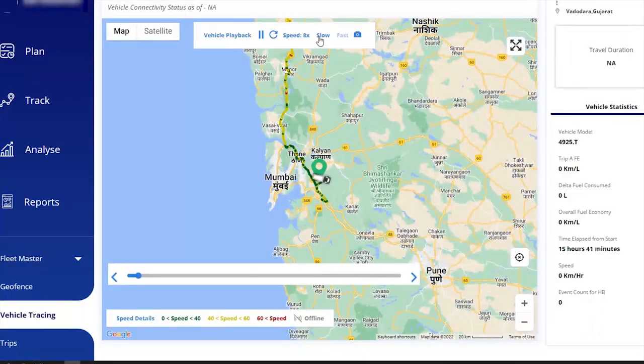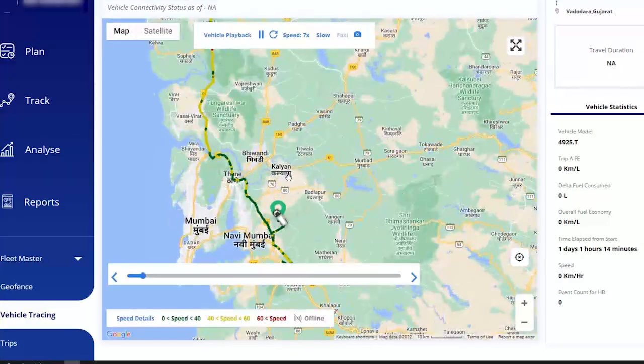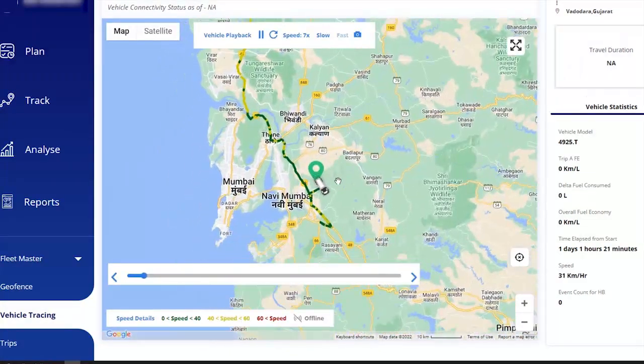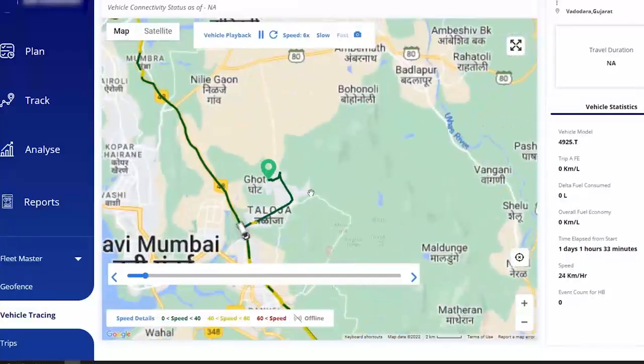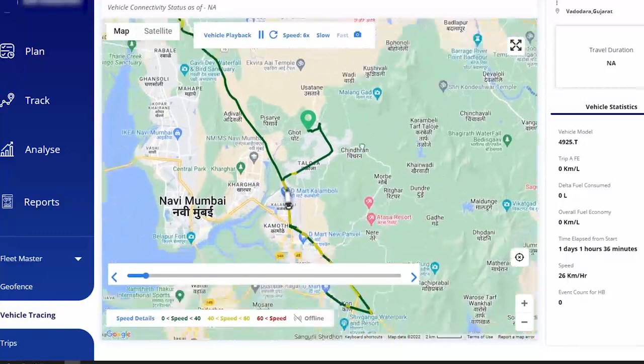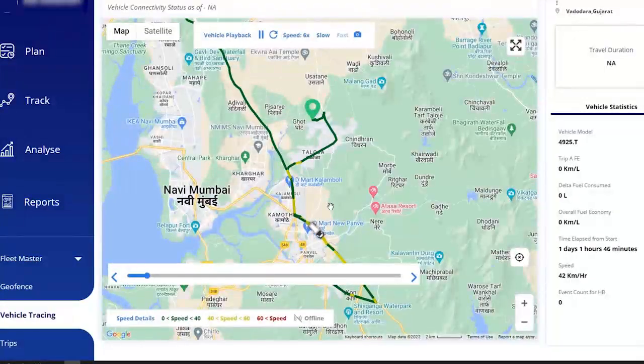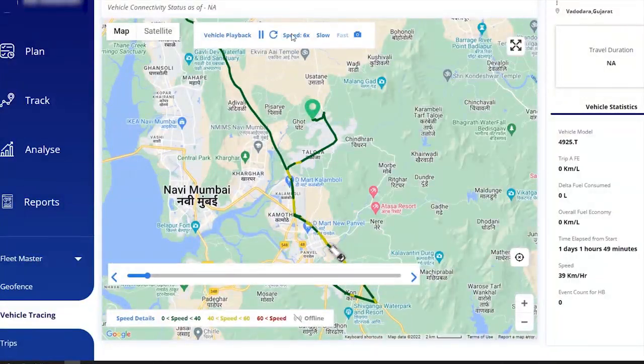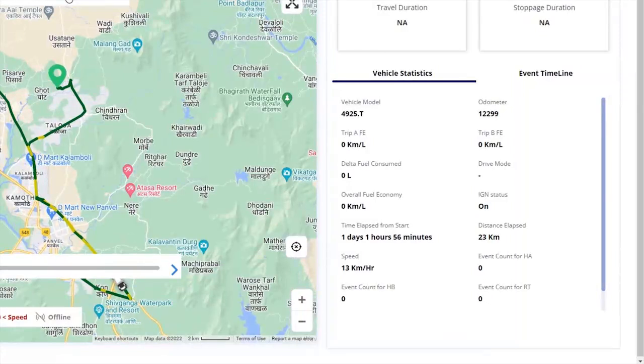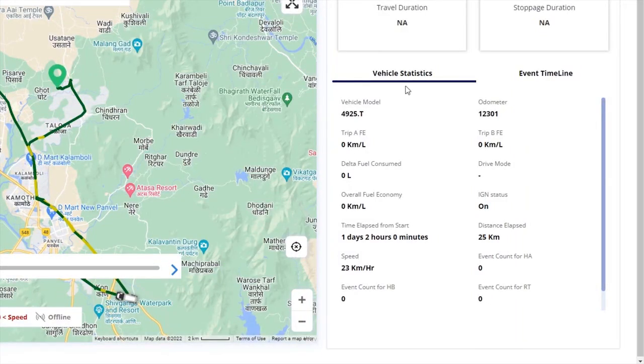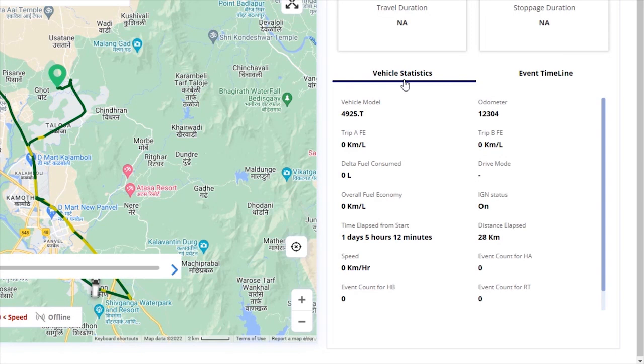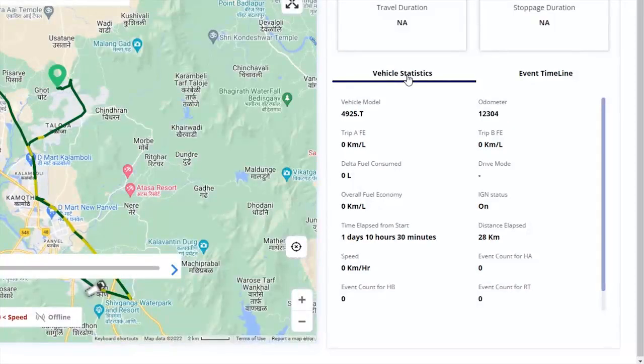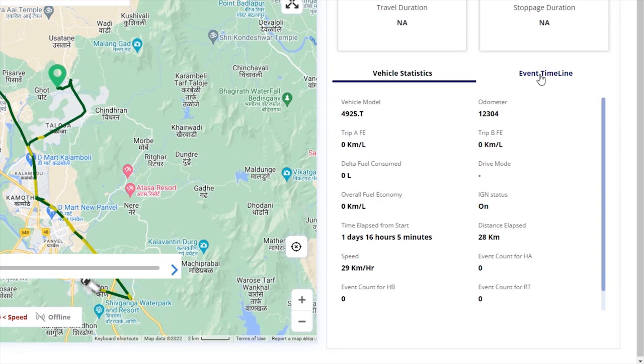After that, we can adjust speed according to our requirement and after minimizing the map we can see vehicle movement. Two types of live information can also be accessed: one is vehicle statistics and the other is event timeline.